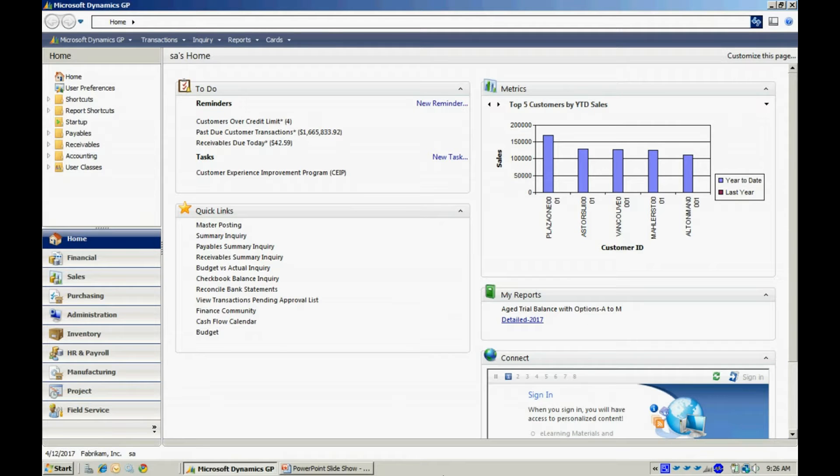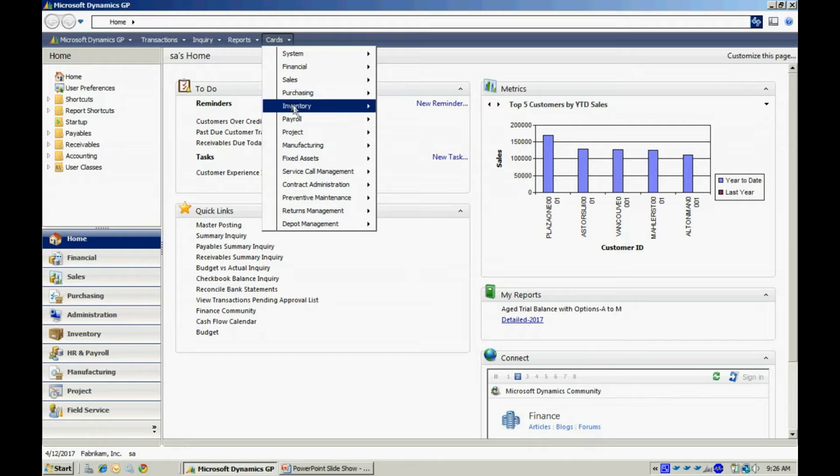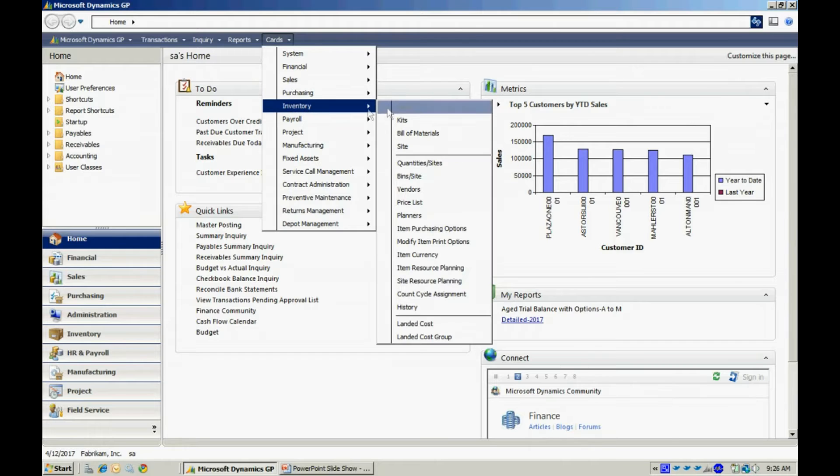Now let's add an item into the item master file. We're going to go to Cards, Inventory, and Item.